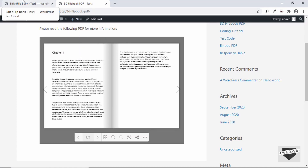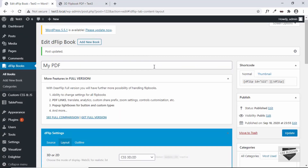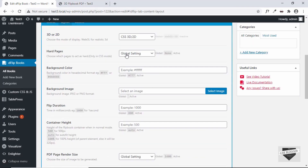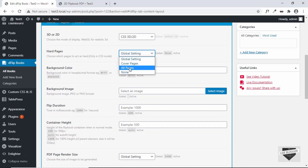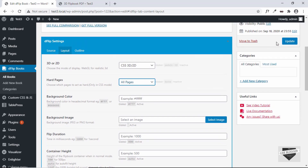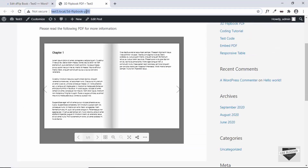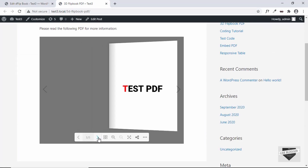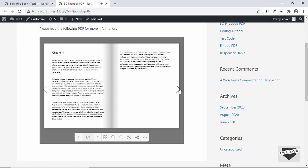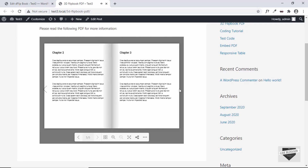Let's go back and look at other options. We have the option of hard pages — you can choose which pages act as hard. Let me select all pages and see the effect. Click Update and refresh our post. Now we can see it looks like a hard page.